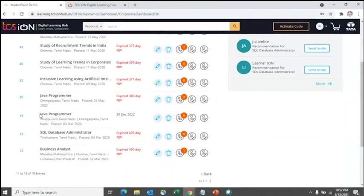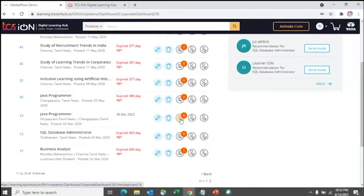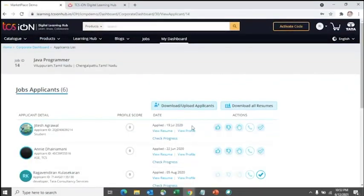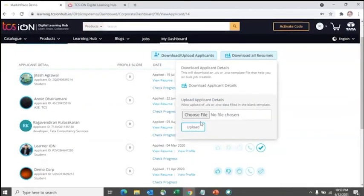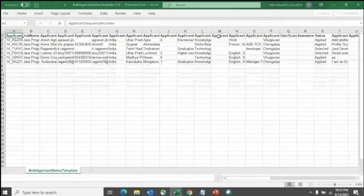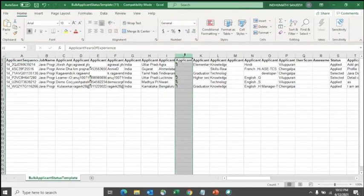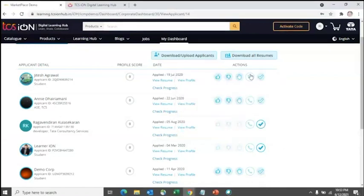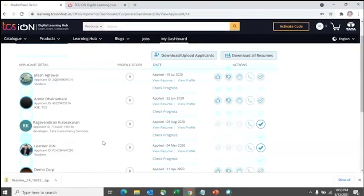You can edit the job post at any time using the edit icon, or delete the job. Clicking on the applicants view shows all who applied, and you can download all applicant details as an Excel file to filter by name or other criteria. You can also download all resumes as a ZIP file in a single click, or view individual resumes or profiles on screen.